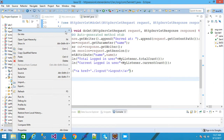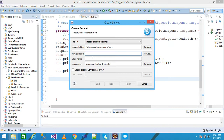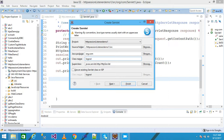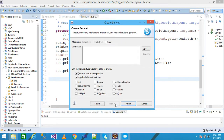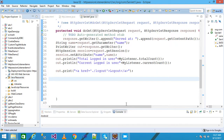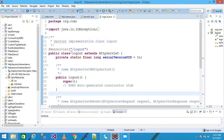I right-click and click New, take a Servlet. I write the package as 'org.com' and class name as 'Logout'. Then click Next, Next, and Finish.